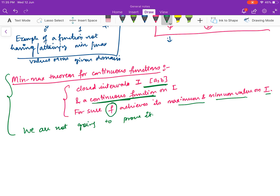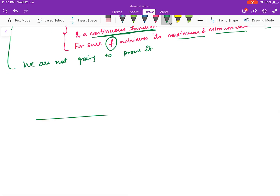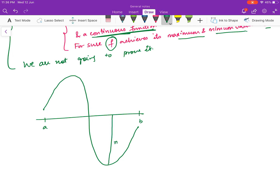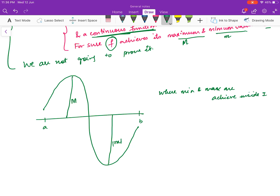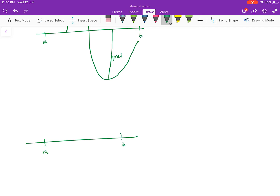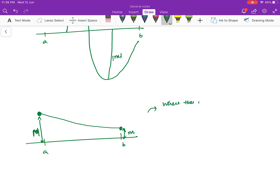We can think of some examples. Suppose this is your interval [a, b] — here is an example where the minimum and maximum value is achieved inside the interval. So you see this is your minimum value, call it small m, and the maximum value, capital M — this is an example where the minimum and maximum are achieved in the interior of I.